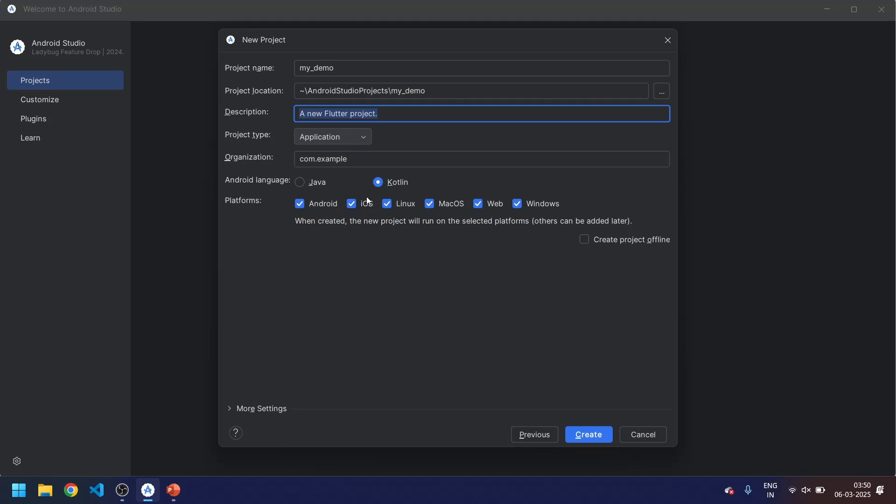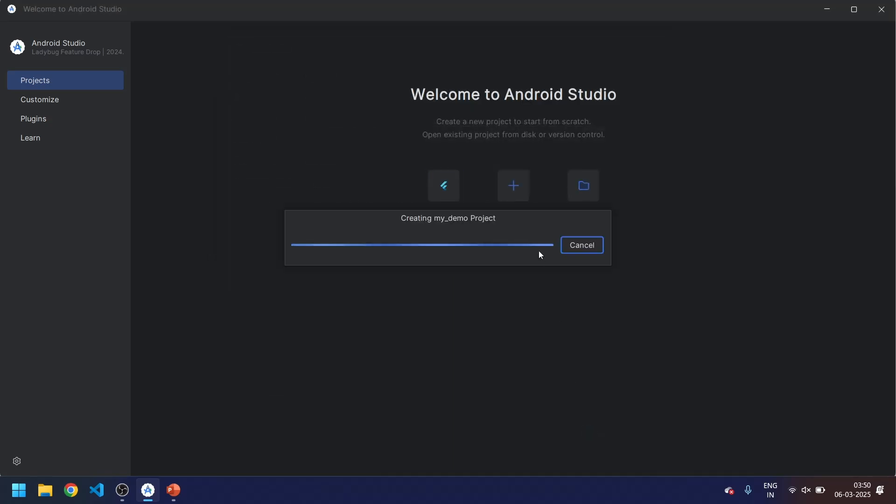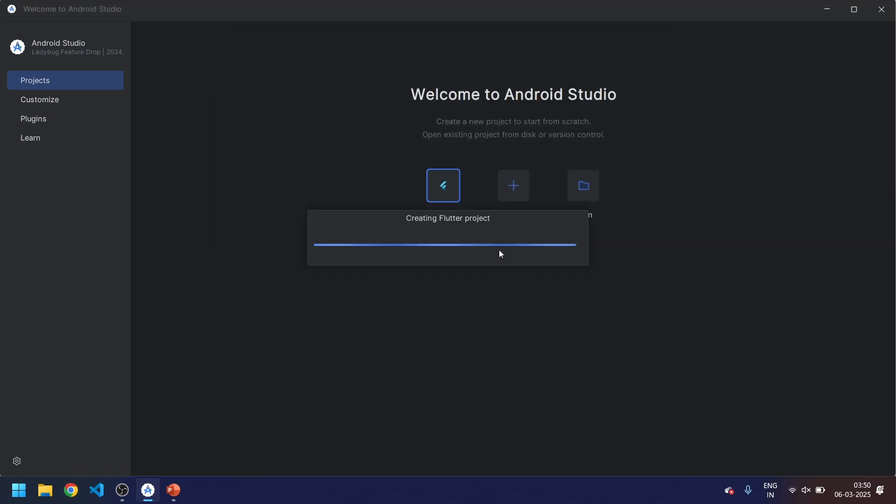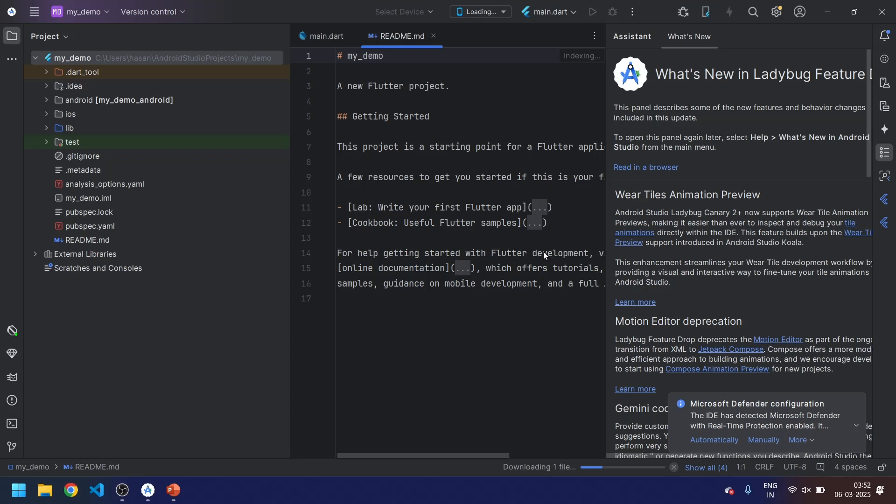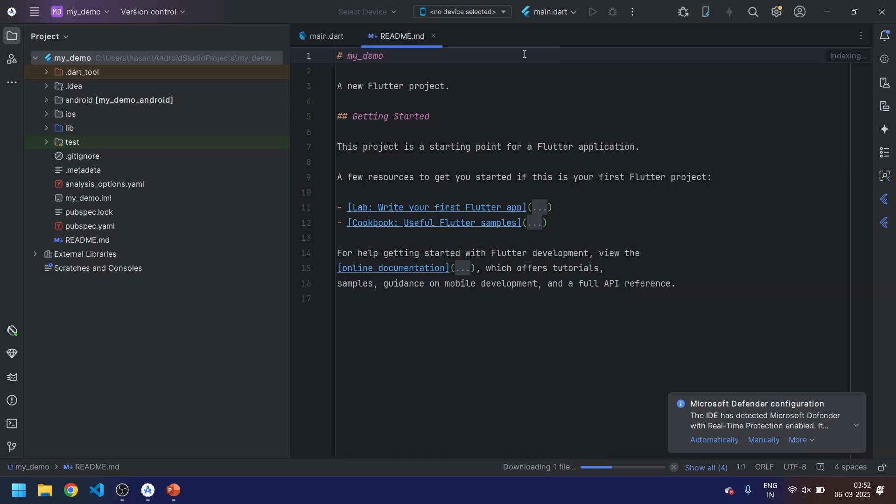It will also create for Android, iOS, macOS, and web. According to your project requirement, you can check or uncheck the boxes. I don't want for any kind of desktop, I just want for Android. So let's just create. You can see it will be creating the project. You can see the project is ready.